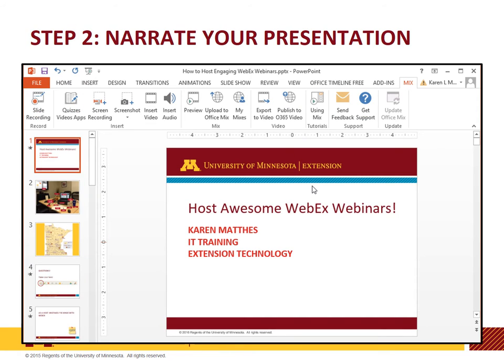The second step is to narrate your presentation. In PowerPoint, click the Mix tab and then click Slide Recording. This will open up the recording mode.